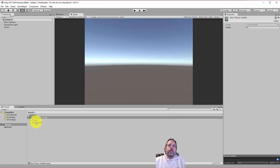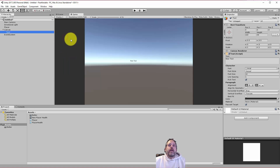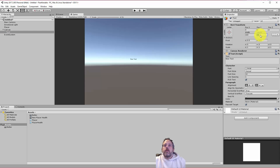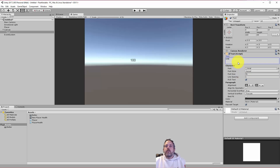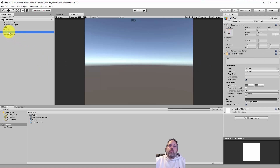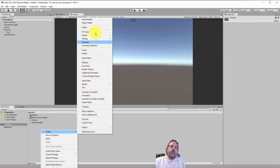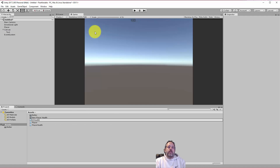Now let me show you how this system can be a little more useful. Let's create a new UI object — a Text element — make it a bit bigger, crank up the font size, and put in some text. What I want to do is hook this text up to read the player health without it needing to know anything about the player, so it'd be 100% decoupled. Let's create a new script called UIHealthText.